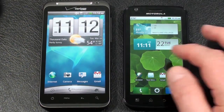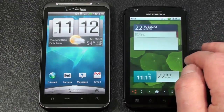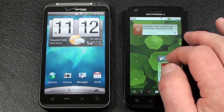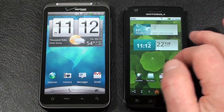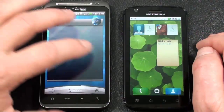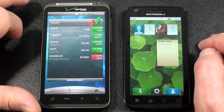Both phones are going to offer you seven different panels that you can customize with either Android, Moto Blur, or HTC widgets, application shortcuts, bookmarks, folders, or contact information.